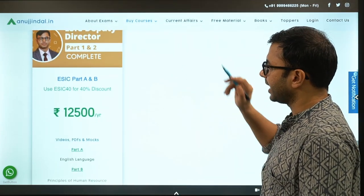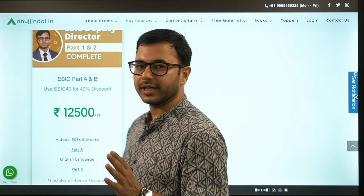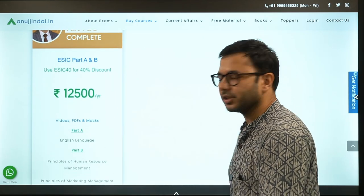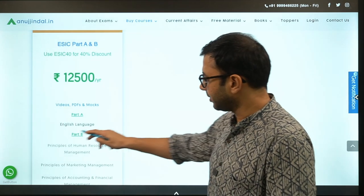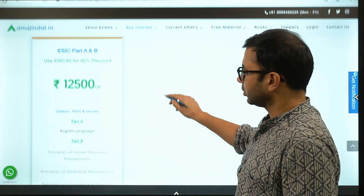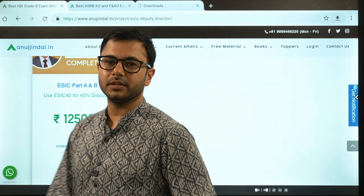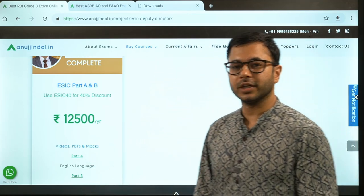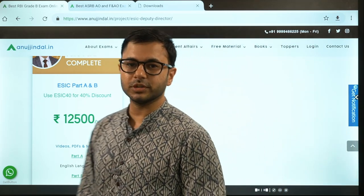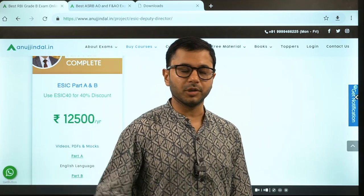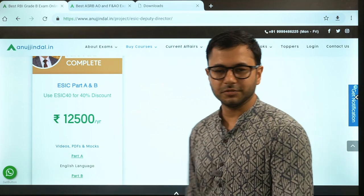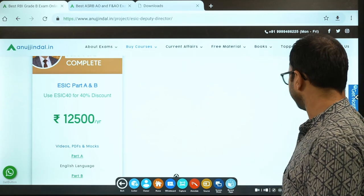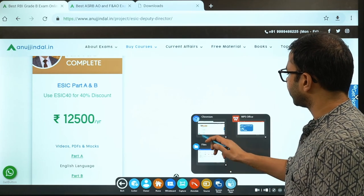The examination consists of two parts - Part A and Part B. Part A is English objective only, which is probably the easiest you can find. Part B has a total of 10 subjects, and the first subject is Human Resource Management. The course covers both Part A and Part B. The price of the course is 12,500, but presently a discount of 40% is going on, so you can enroll at about seven to eight thousand. With that, let us start with the session where I'll pick up some questions from HRM.